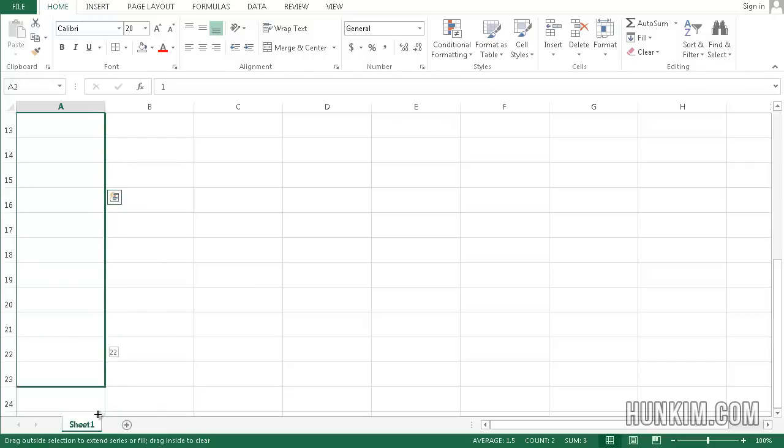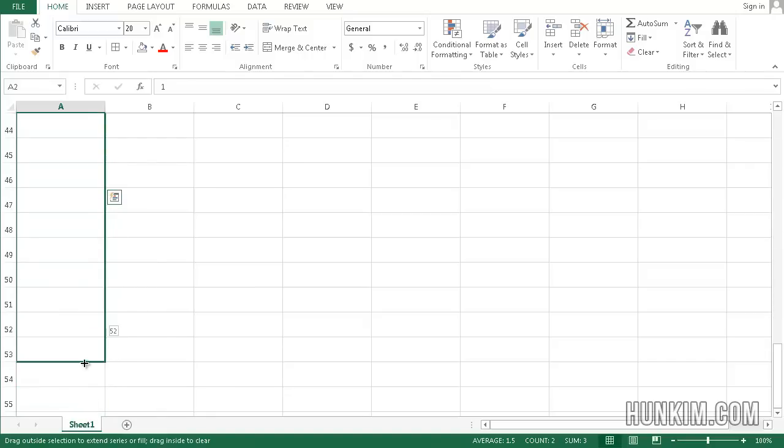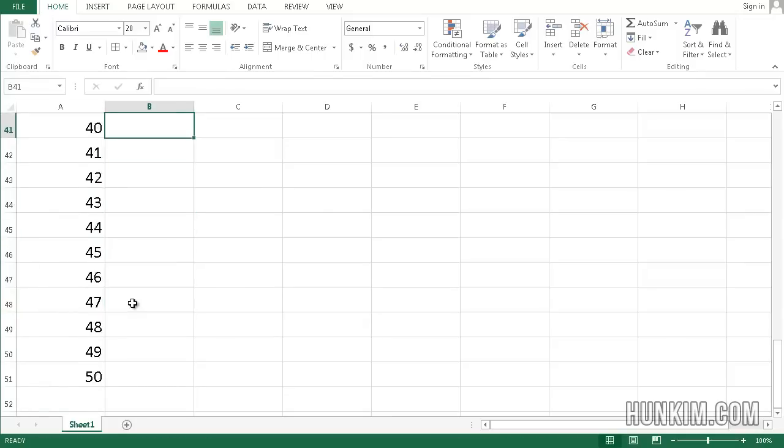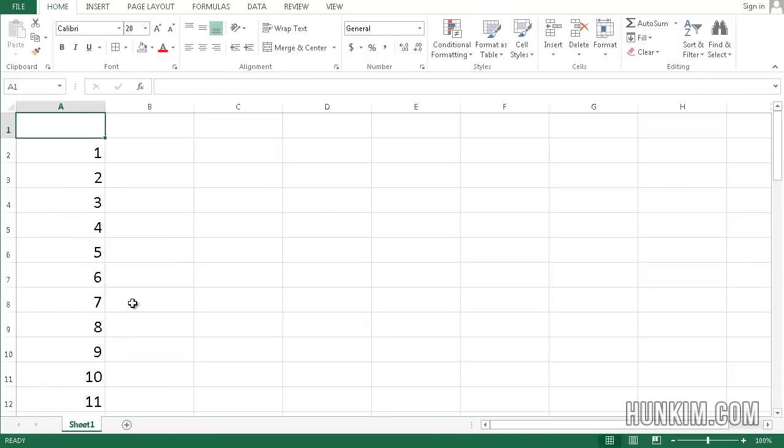Click and hold down the left mouse button and drag down. Say, you drag it pretty far down until we get 50 numbers. You see the number 50 there.